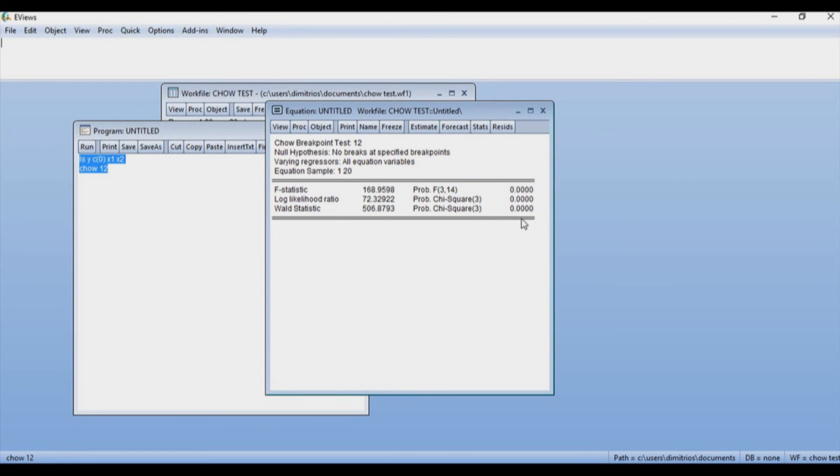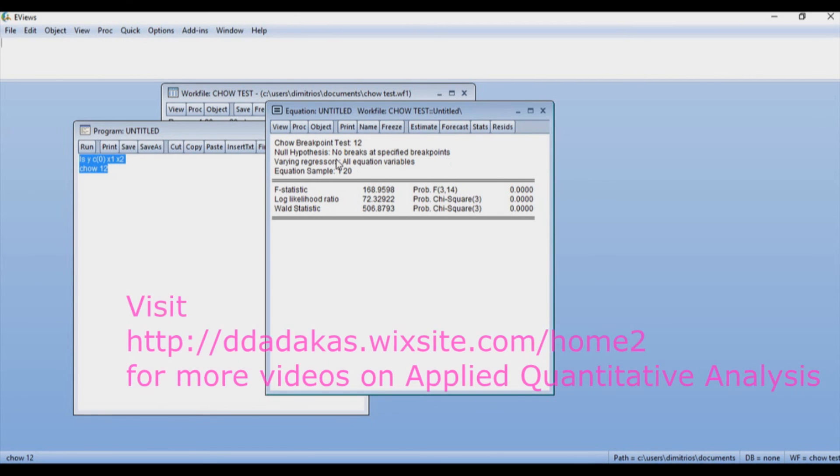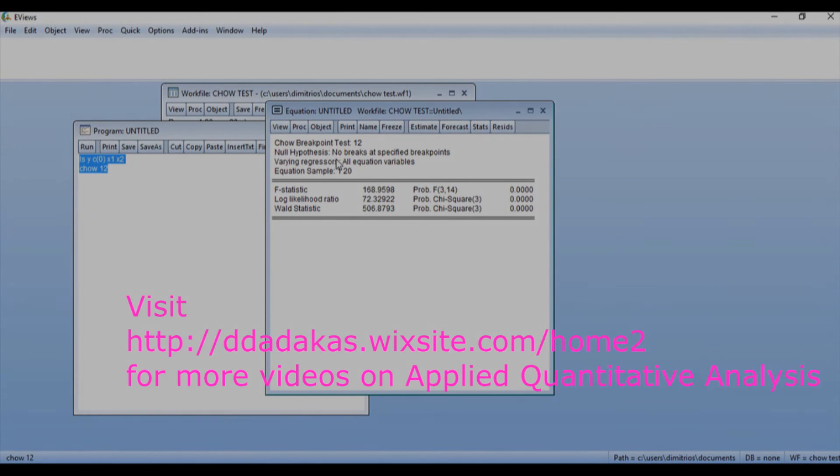168 is the F statistic, the probability value with 3 degrees of freedom in the numerator and 14 degrees of freedom in the denominator is 0. So it is statistically significant. We reject the null hypothesis, which as you can see over here, is that no breaks at specified breakpoint. So we reject the null hypothesis of no break in favor of a break in period in observation number 12.